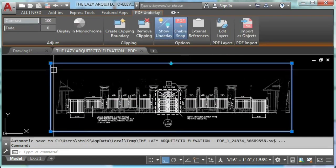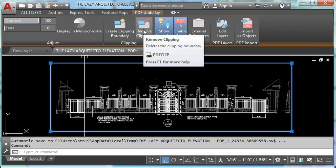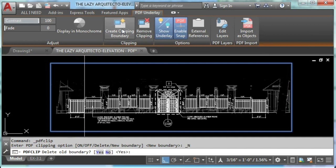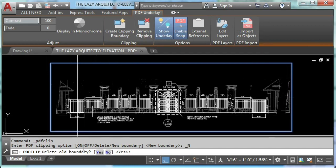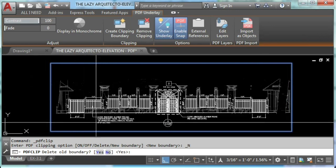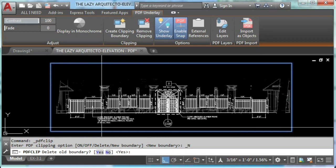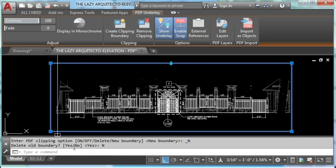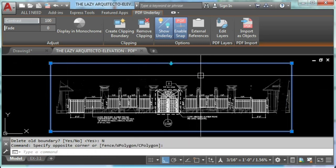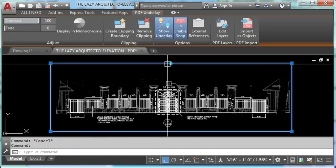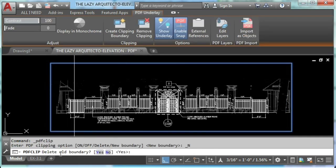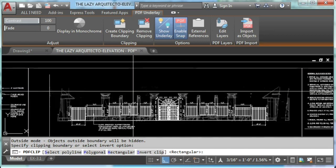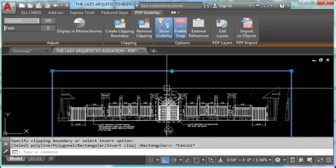I'll use an attached PDF for this example. If we try to create a clipping boundary in this PDF, AutoCAD will recognize that there is already a clipping boundary here. And if we choose no, it will take us out of that command automatically. Now let's try it again and this time let's hit yes. As you can see, AutoCAD will remove your first boundary, but that's not what I wanted.